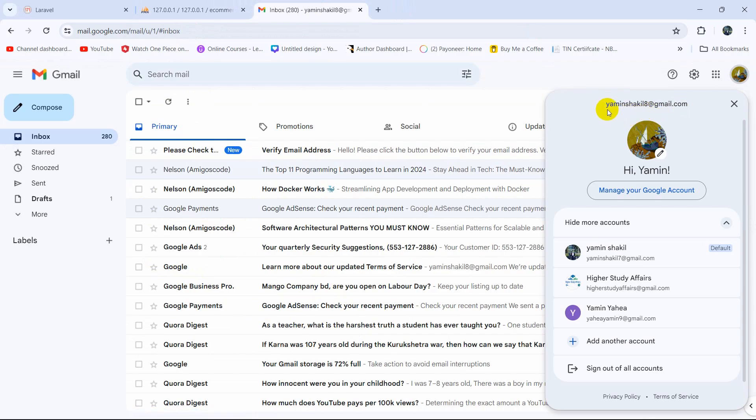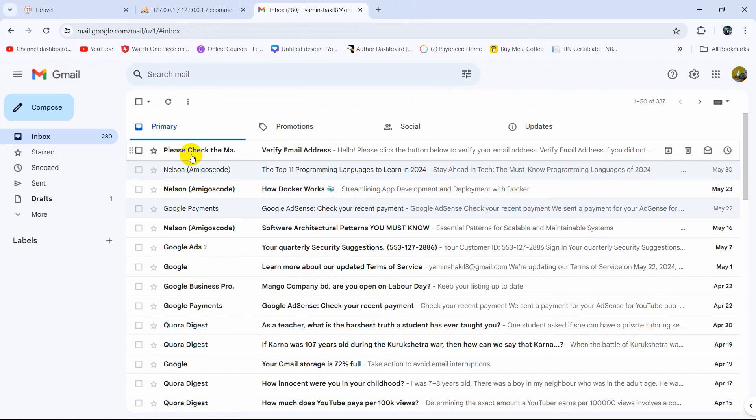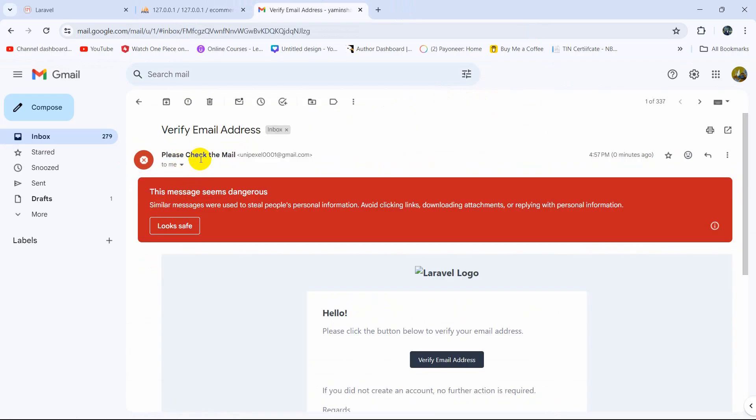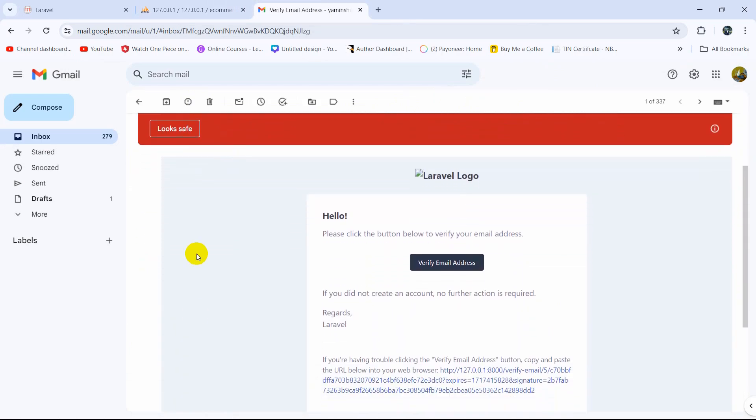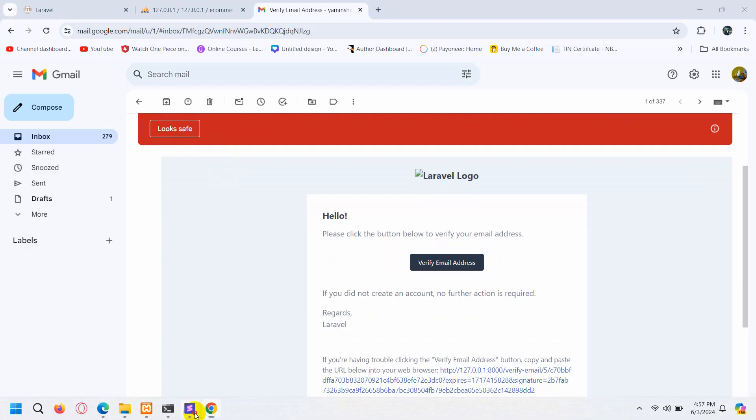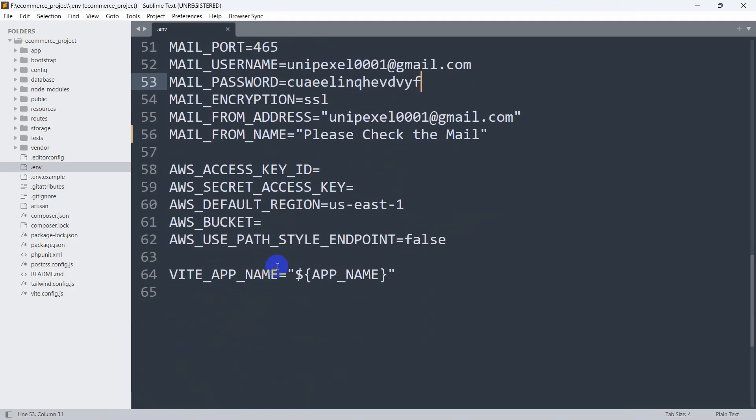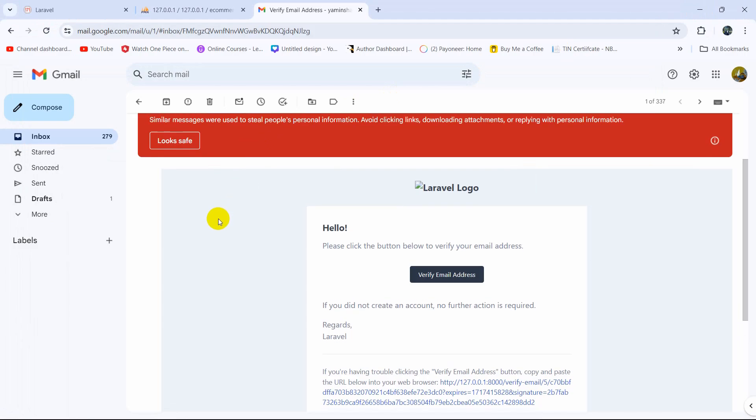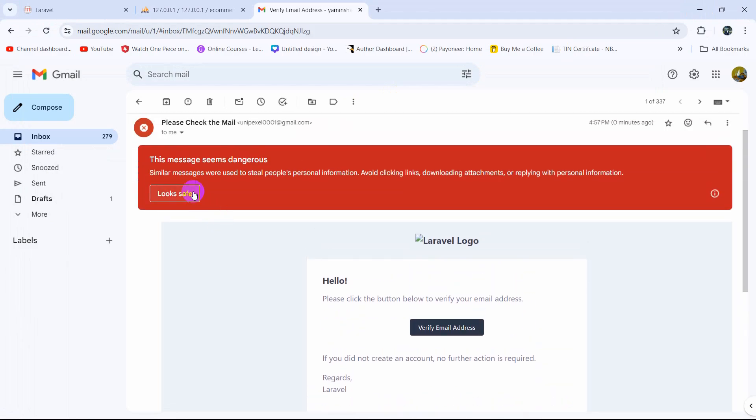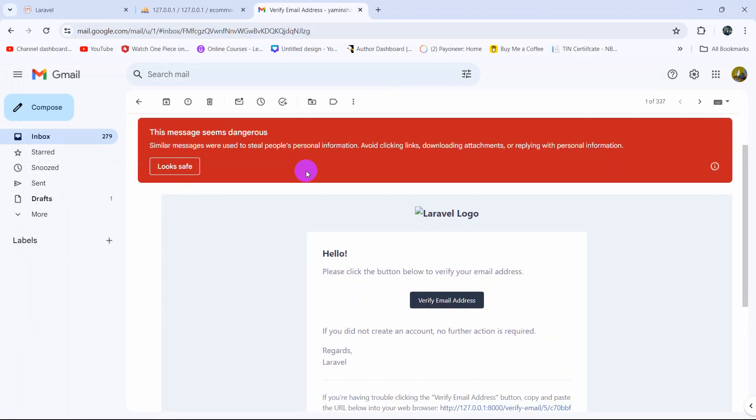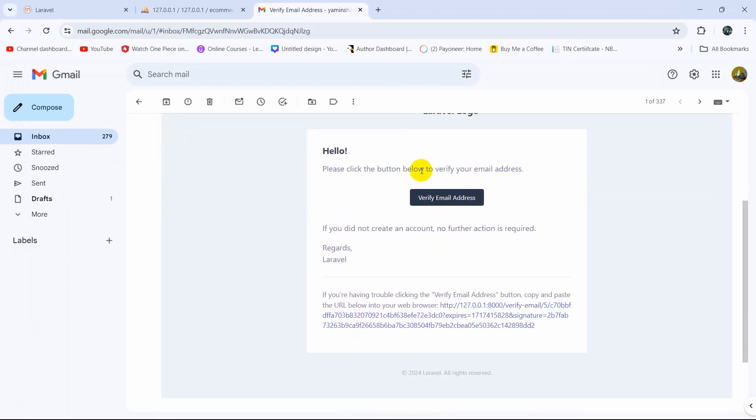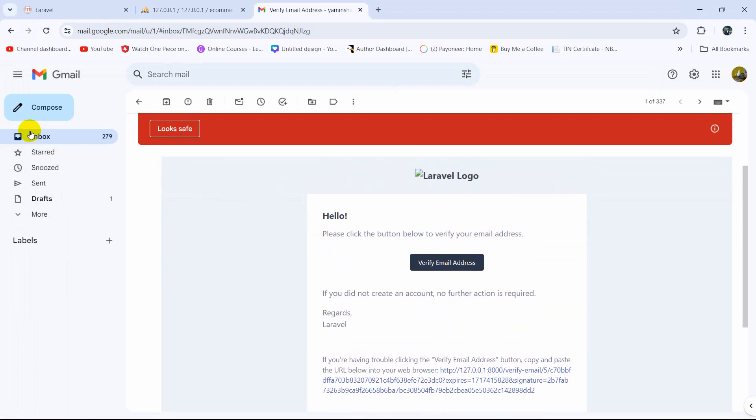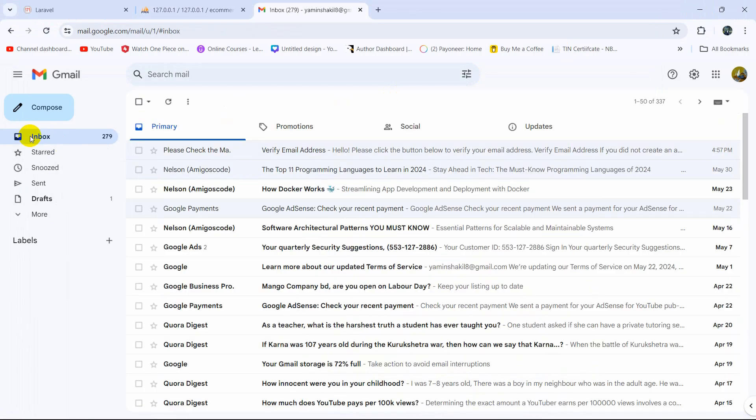You can see yaminshakil8@gmail.com, and here we received an email. There you can see 'Please check the mail', which is our mail title, and there you can see a message. And here you can see the Verify Email Address button.